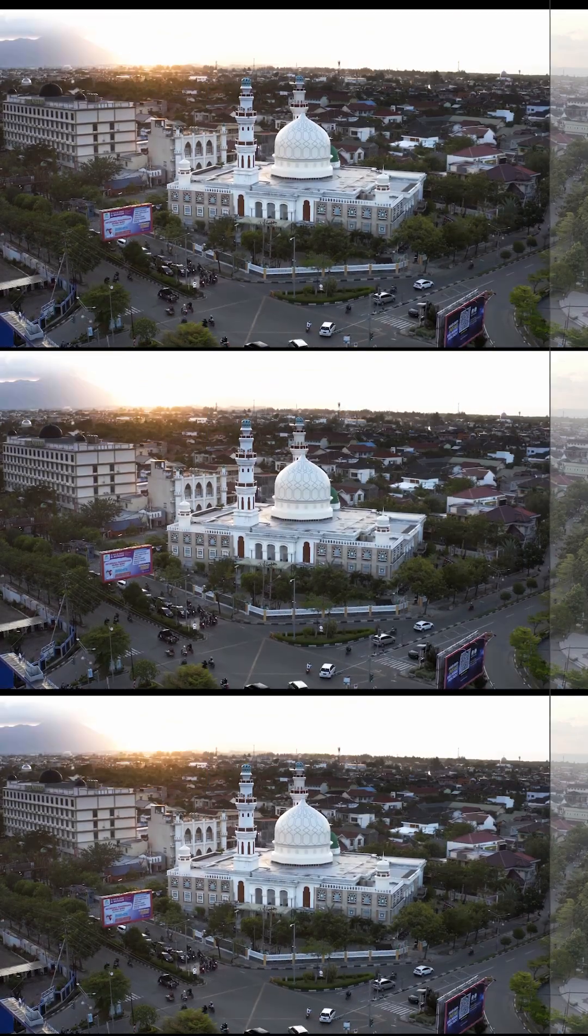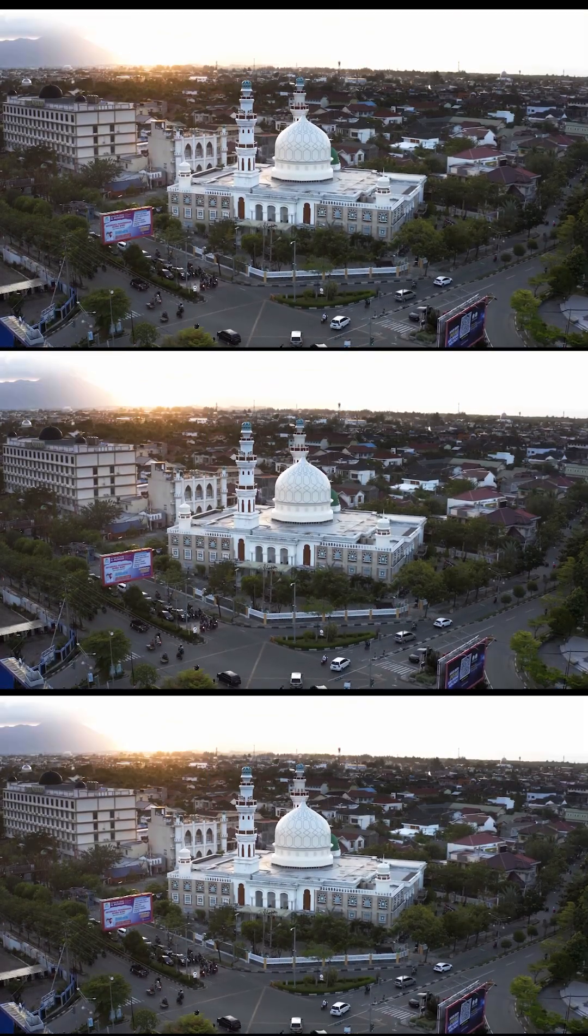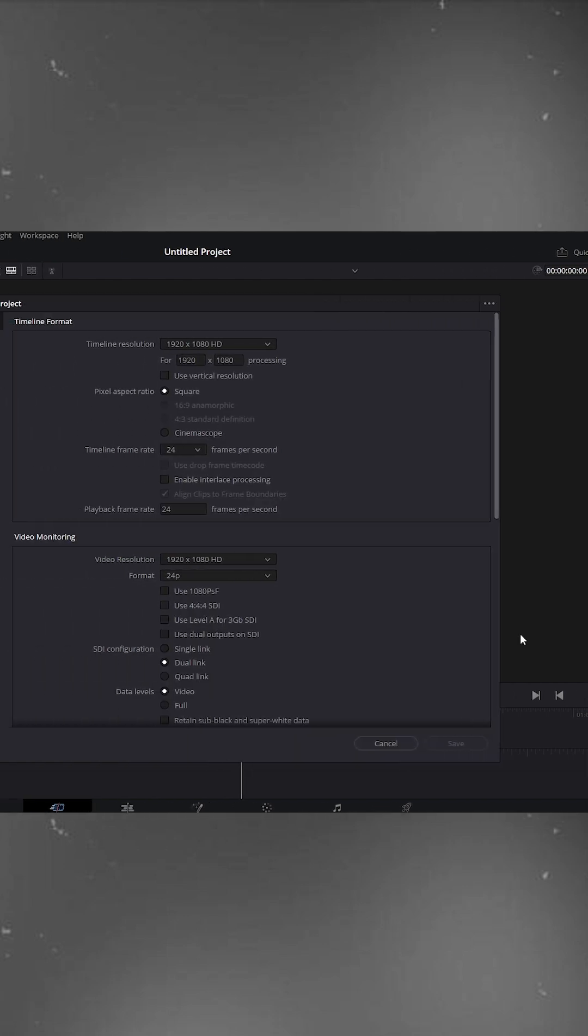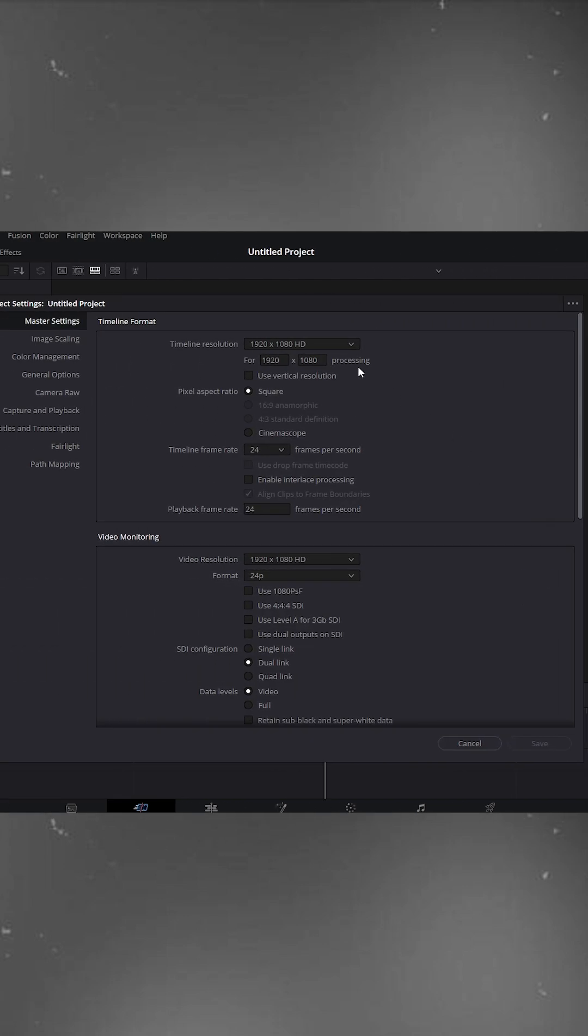Edit trick for everyone in DaVinci Resolve. Before grading, I always start by setting up the project settings. Go to the bottom right corner and click Project Settings.